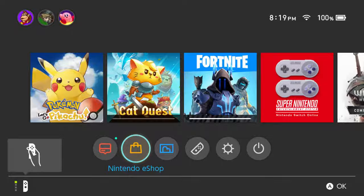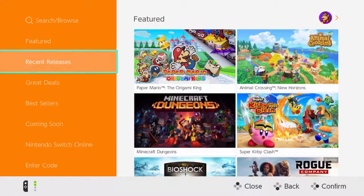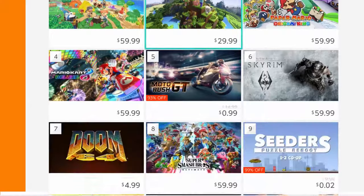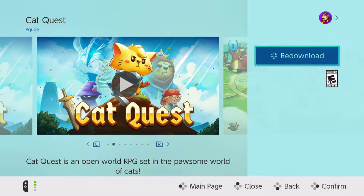Opening up the Nintendo eShop and then opening up through the profile that you want to download that game with. I just recently purchased Cat Quest — it was in the best sellers because it was on sale. Clicking on Cat Quest, a game I've already purchased, you should get a re-download option right on the game in the Nintendo eShop.